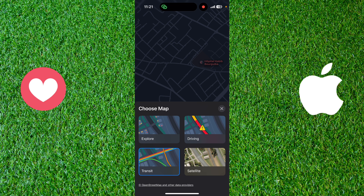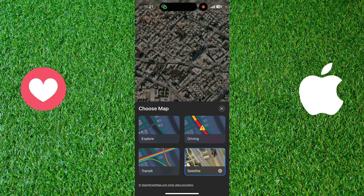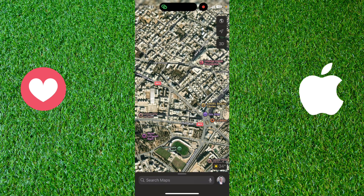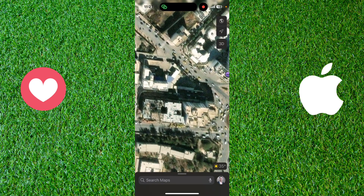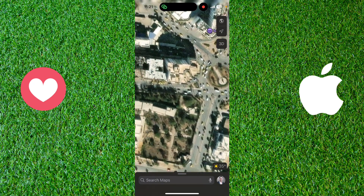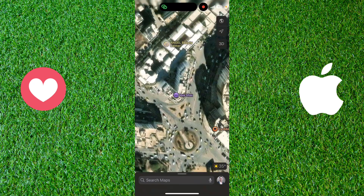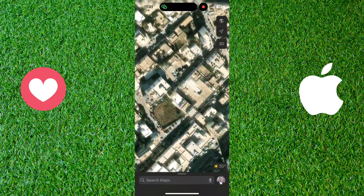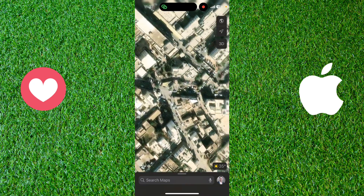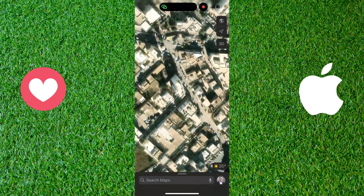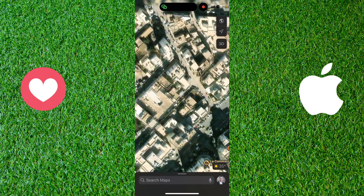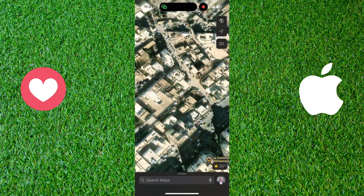The fourth one is Satellite. You can choose the Satellite and as you can see this is the satellite map — you can see everything and the details of the buildings.